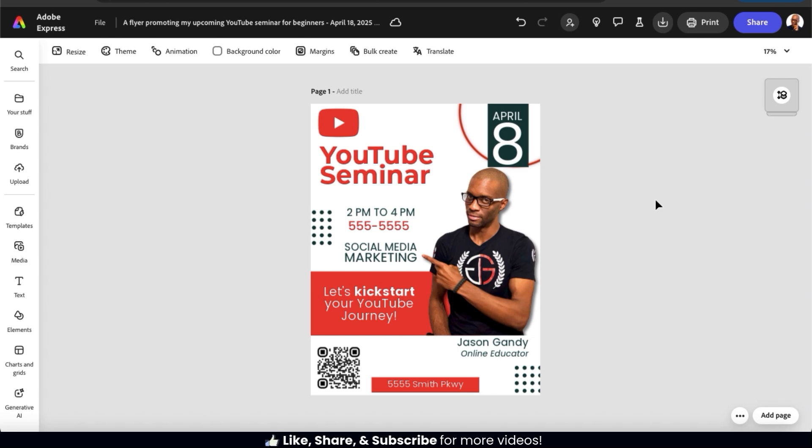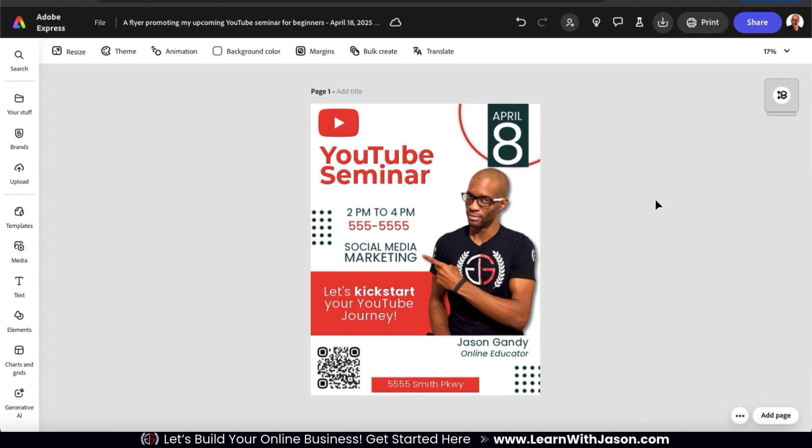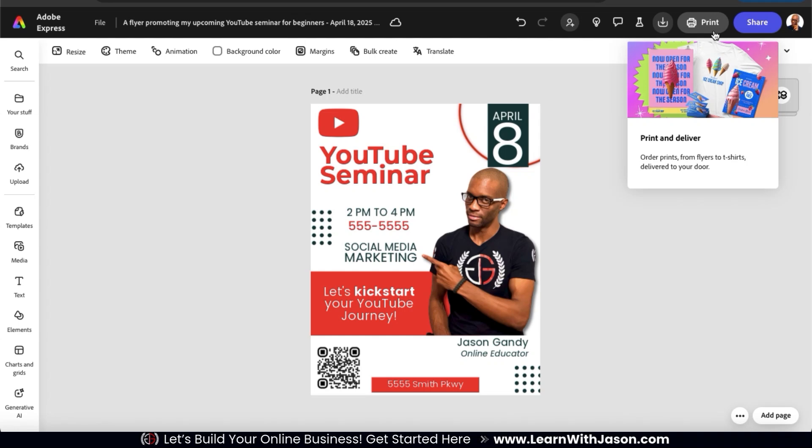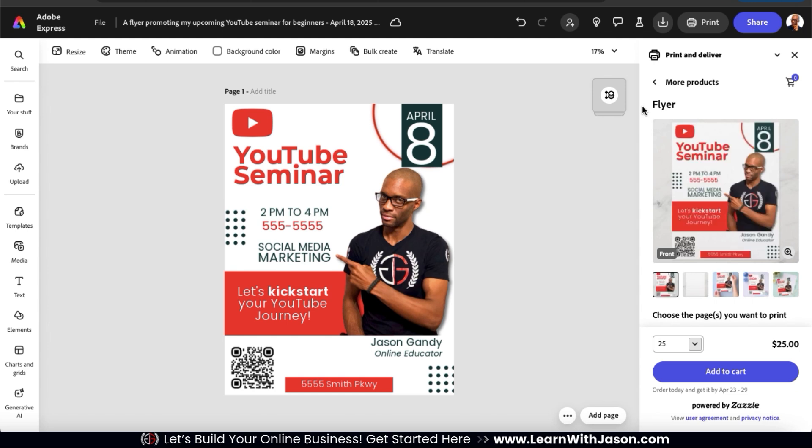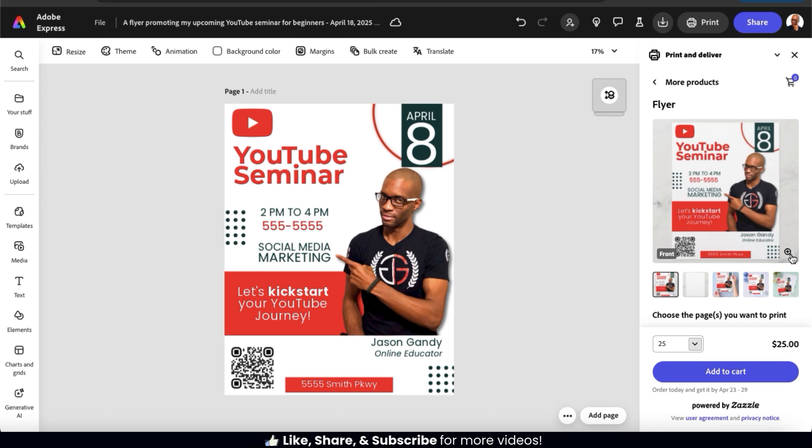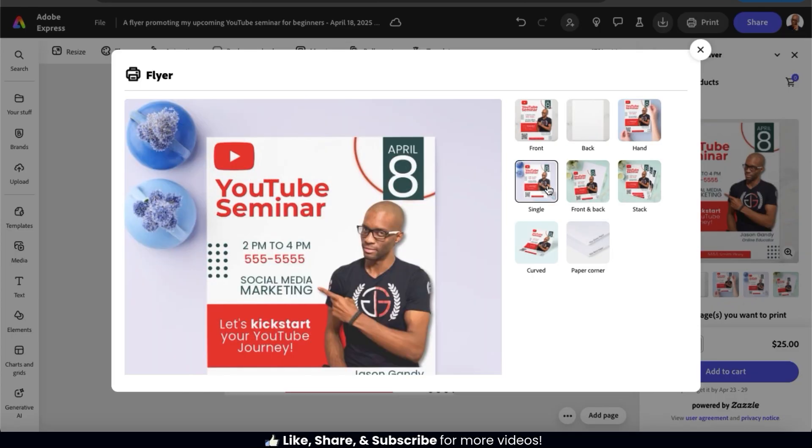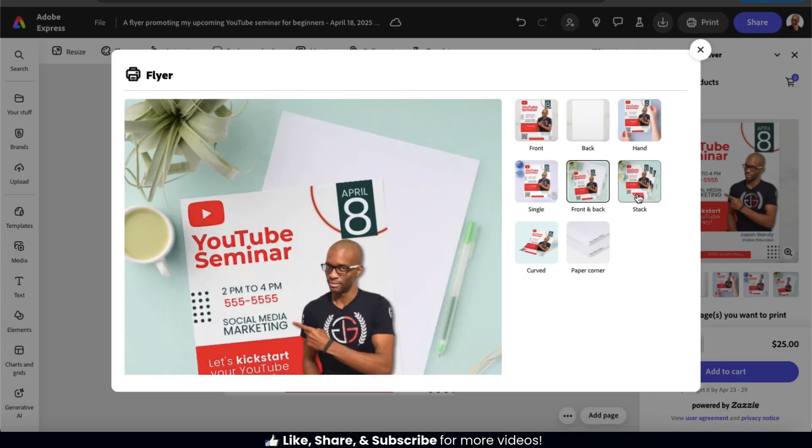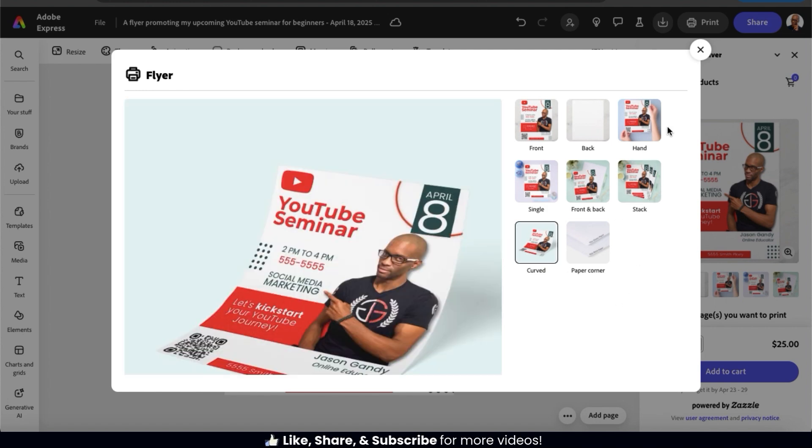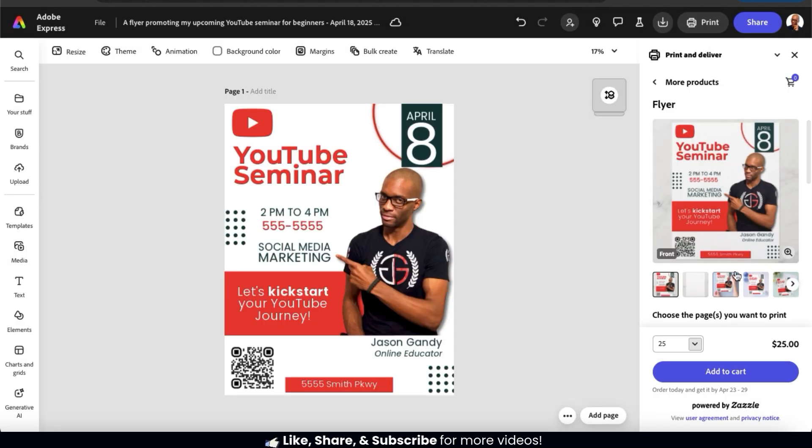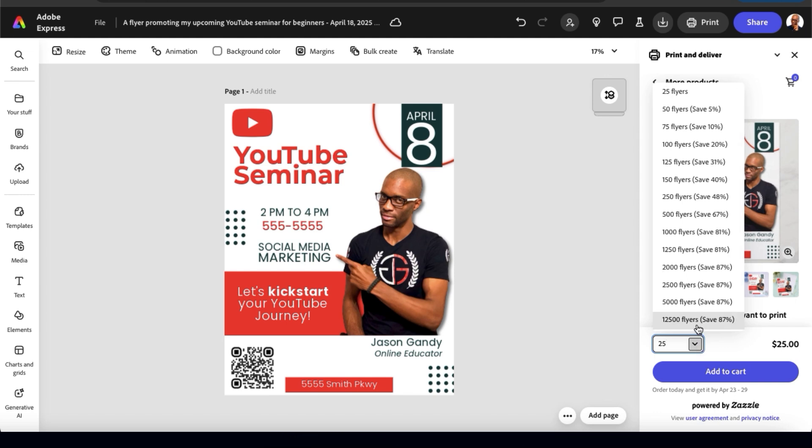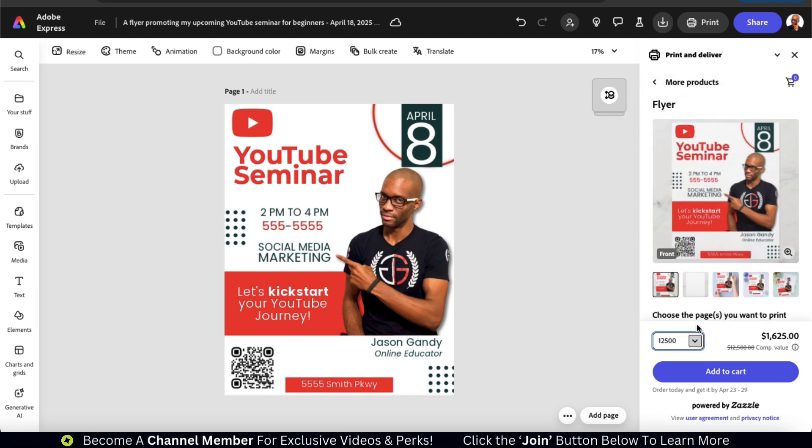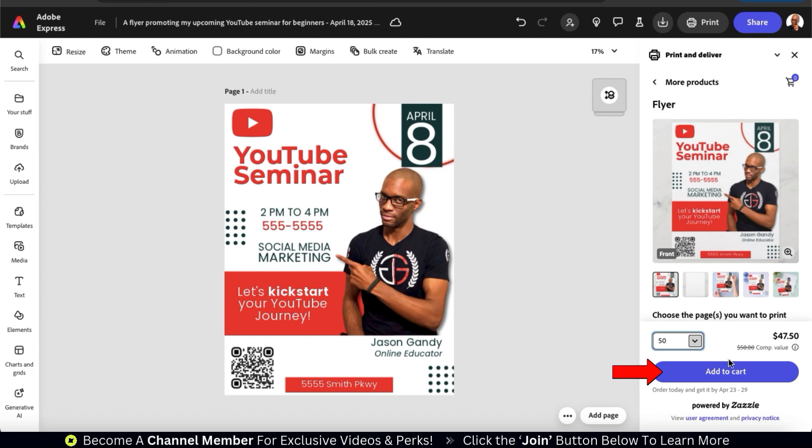So once you're finished designing your flyer, you'll then need to print copies so you can start handing them out. Luckily, we can place an order for high-quality prints directly on Adobe Express. To do this, let's click the Print button at the top of the page here. This will open up the Print and Deliver menu where you can place an order for your flyers. Using the preview at the top here, you can view various mock-ups of your flyer to see how it looks in real life. Make sure you check everything out and see if you need to make any changes before ordering. And as far as price goes, they start at 25 flyers for $25, which is a dollar each. And the more flyers you order, the bigger of a discount you'll get. So feel free to select the amount of flyers that you need and place an order directly on Adobe Express.